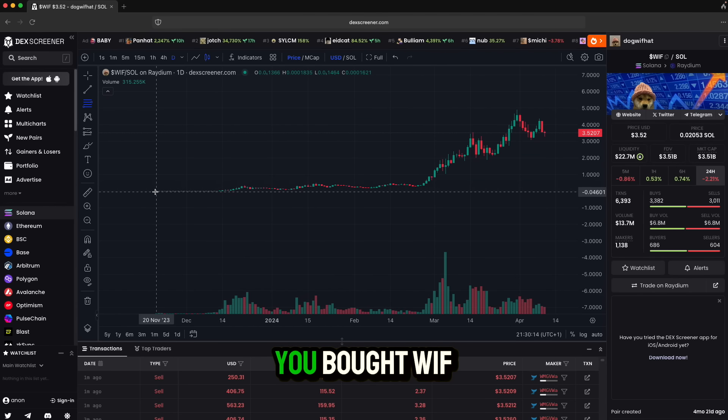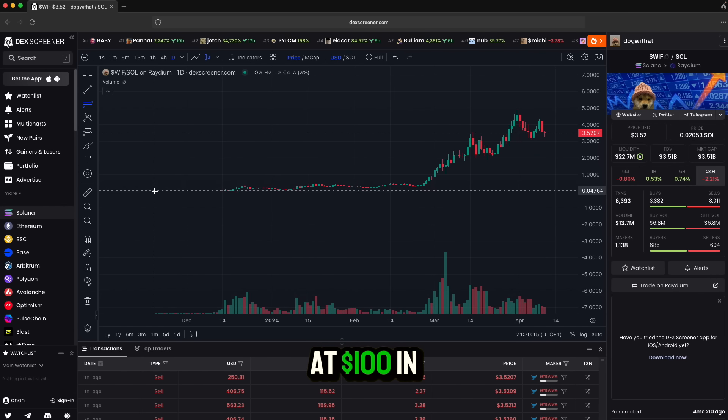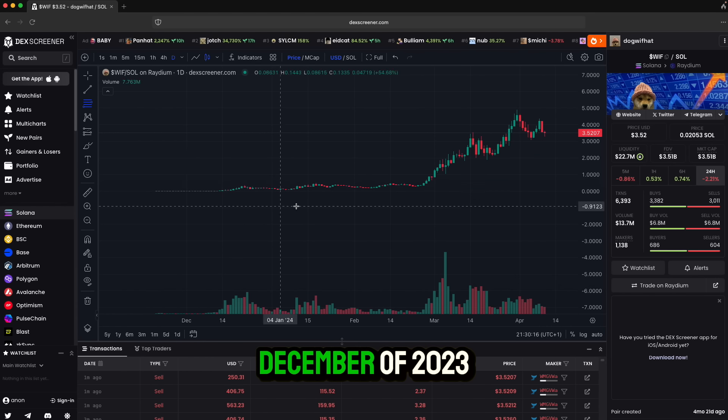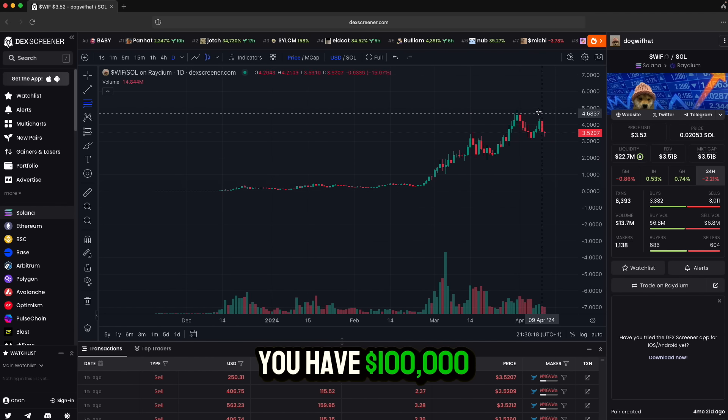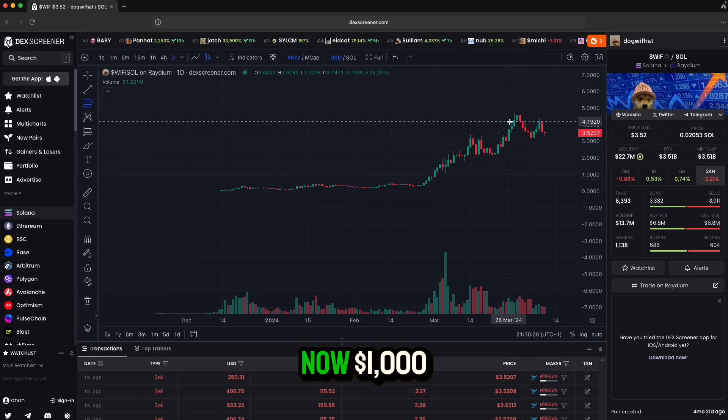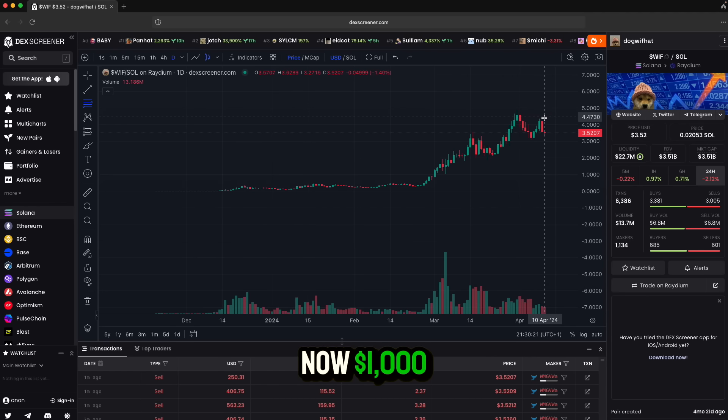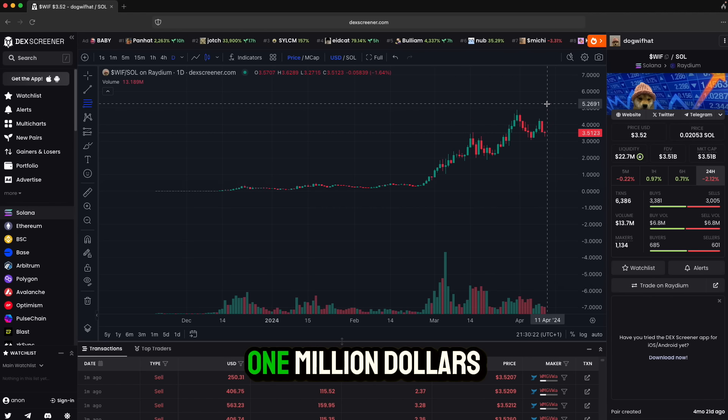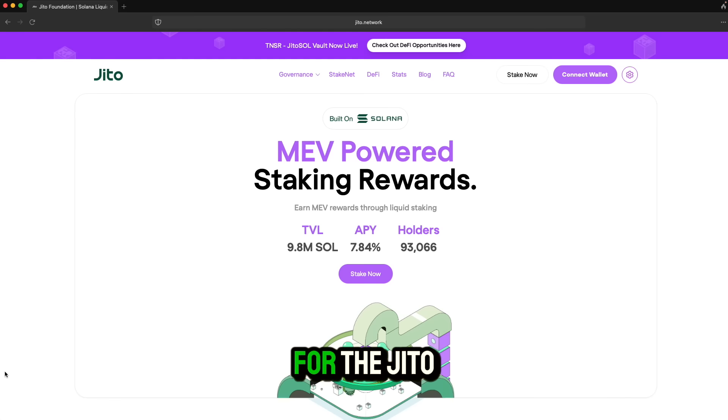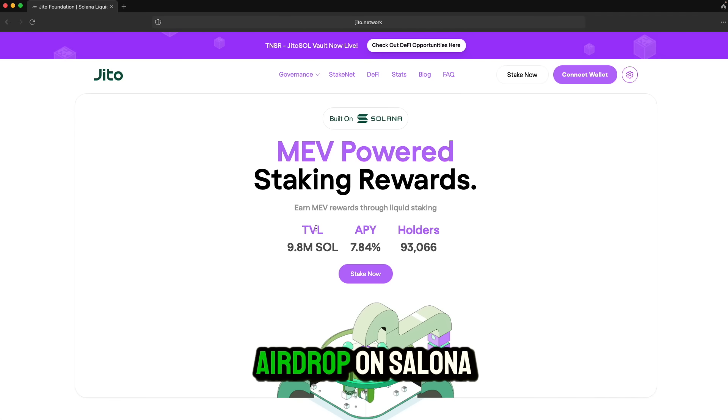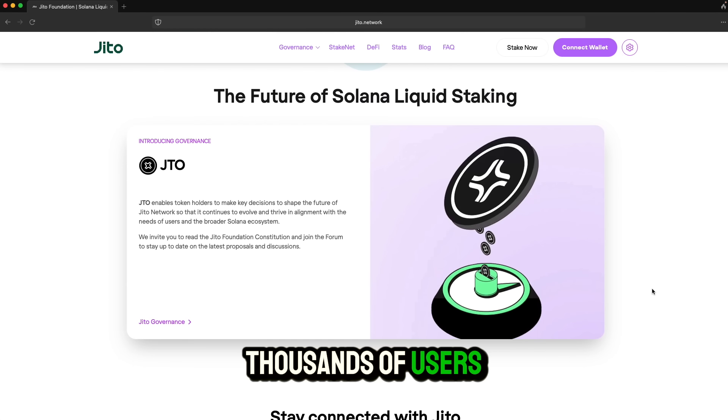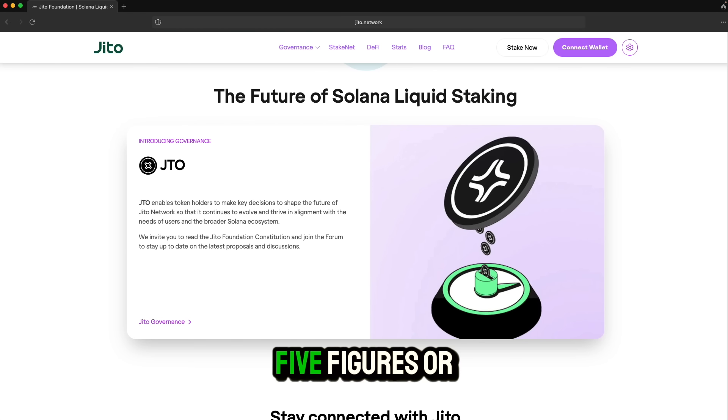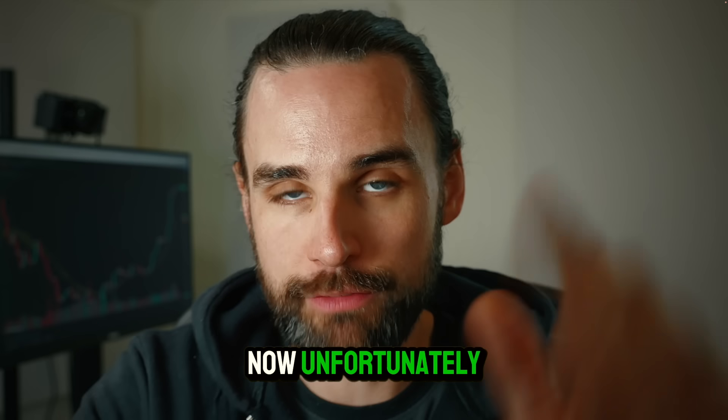For example, if you bought WIF at $100 in December of 2023, you'd have $100,000 now. $1,000 would be $1 million. Or the JITO airdrop on Solana, which were worth thousands of users five figures or more, just for being early.